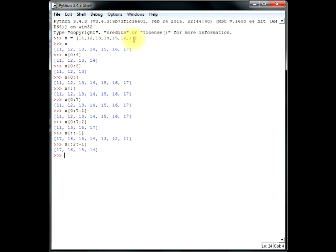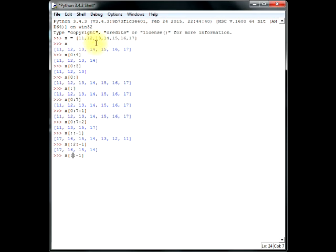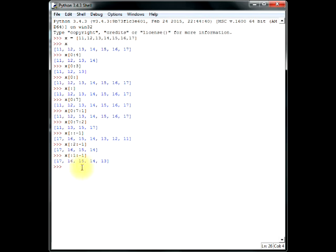if we wanted 17, 16, 15, 14, and 13, then, we'll write it as x, square bracket, again, 2, colon, minus 1, and in between this colon, you have to write 0, 1, okay? 0, 1, and then 13 starts. So, just write 1. There you go. 17, 16, 15, 14, and 13.